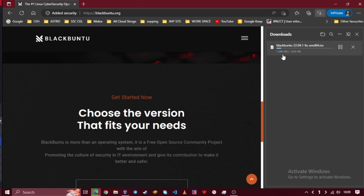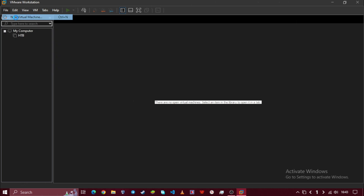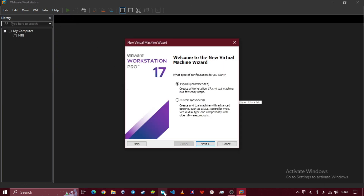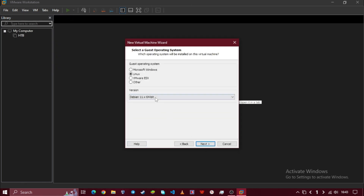Now open VMware Workstation Pro. Then click on new virtual machine. Click on next. Select the third option and click on next.